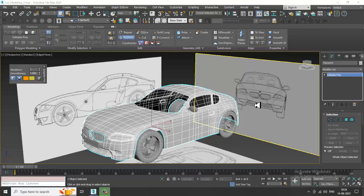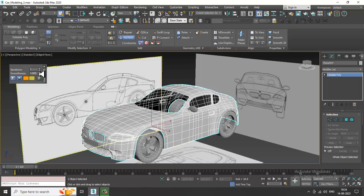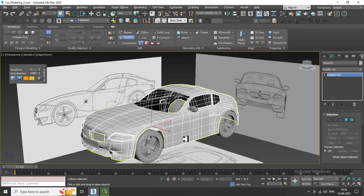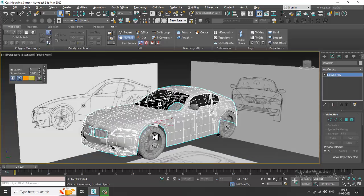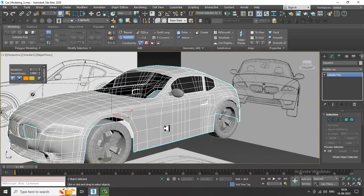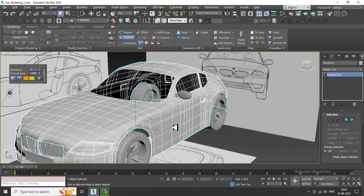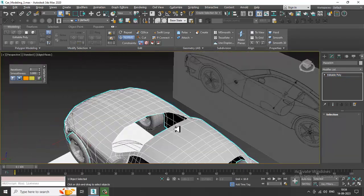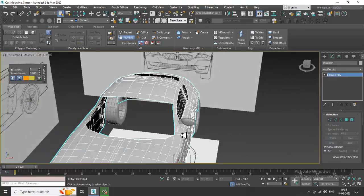Welcome to KO Tutorials. Let's continue with the next part of this tutorial. We'll be finalizing this car model today, so let's get started. I have already merged this stuff.